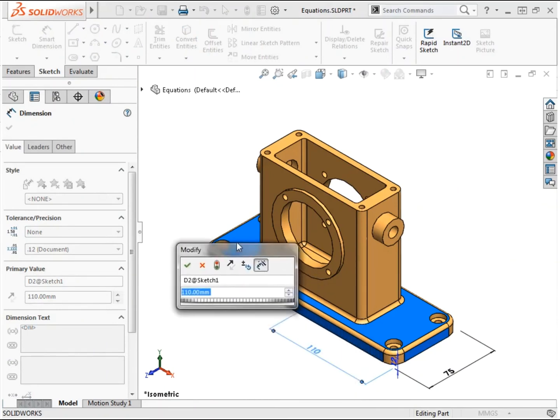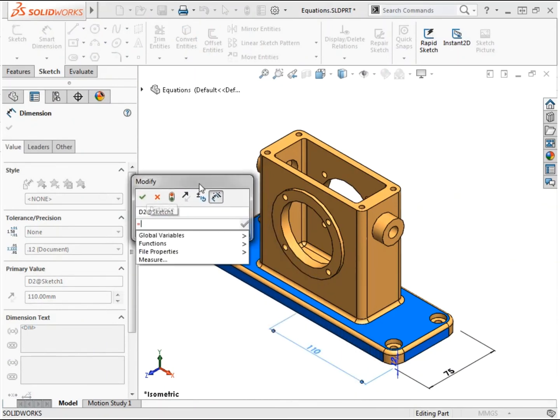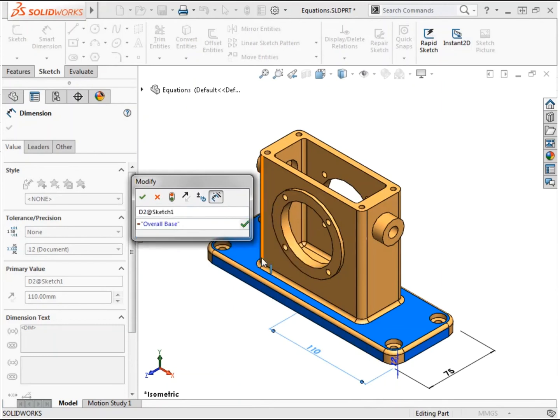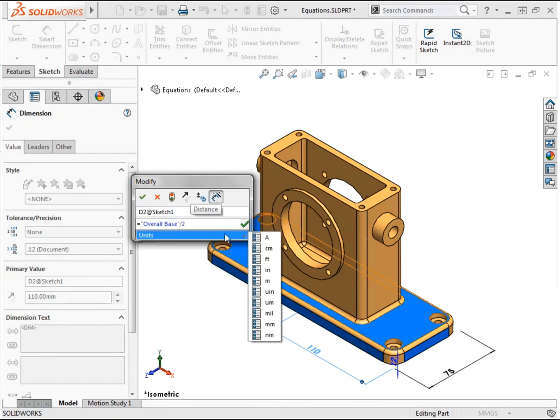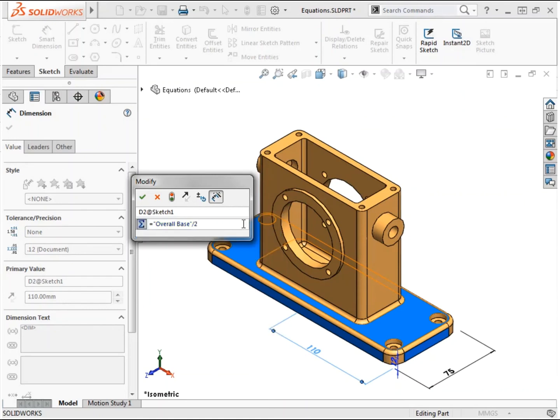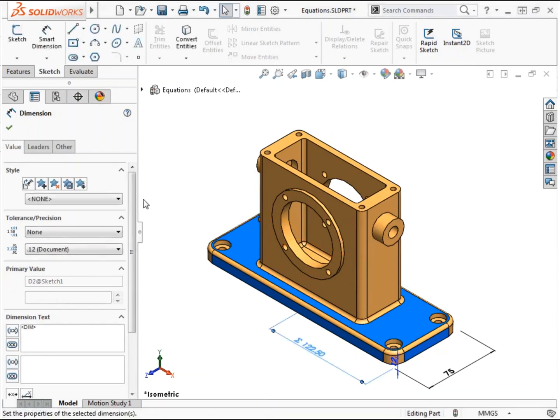I'll type an equal sign and start the equation with the global variable I created for the overall_base. Since this dimension represents half of the overall width, I'll type slash 2 on the keyboard. The tooltip next to the cursor shows what the equation evaluates to. I can also hit the green check in the text field to complete the equation and toggle between the expression and the calculated value using the equation button. I'll click OK and rebuild the part.